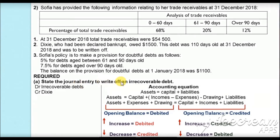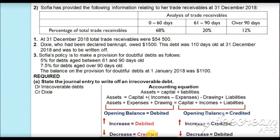Now let's do the journal entry to write off the irrecoverable debt. Irrecoverable debt is an expense, so when the expense increases we debit it — irrecoverable debt account will be debited. Because Dixie, who is a trade debtor and part of trade receivable, has gone bankrupt, the trade receivable will decrease. Decrease in assets should be credited, so it will be Dixie's account credited. The journal entry is: irrecoverable debts debited, Dixie credited.